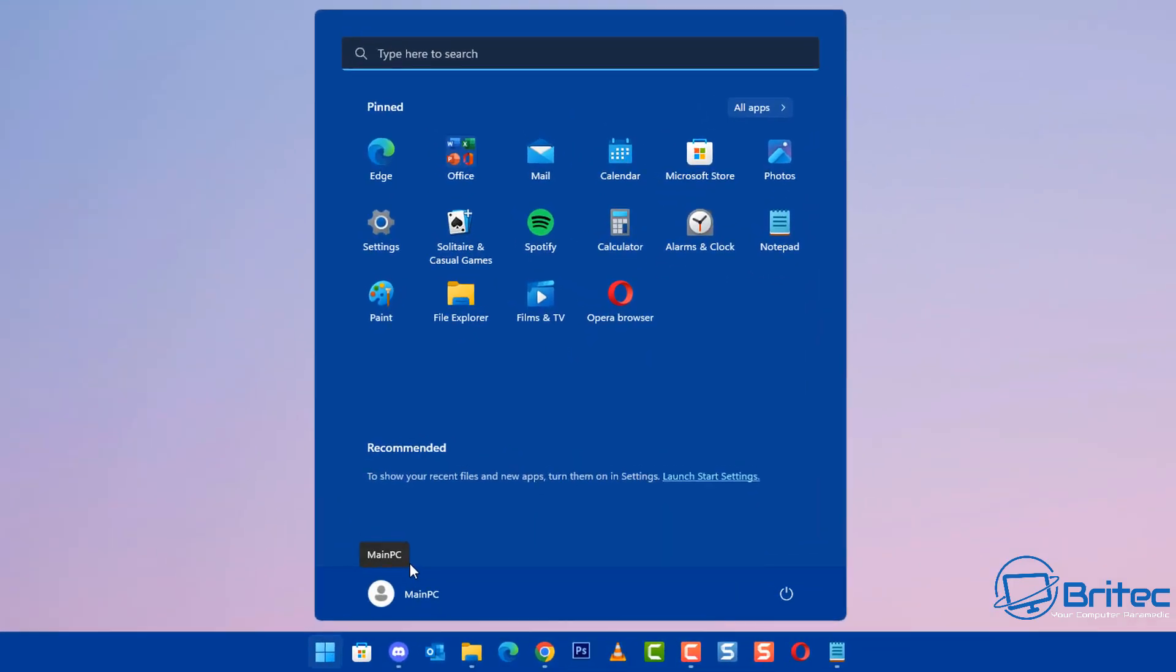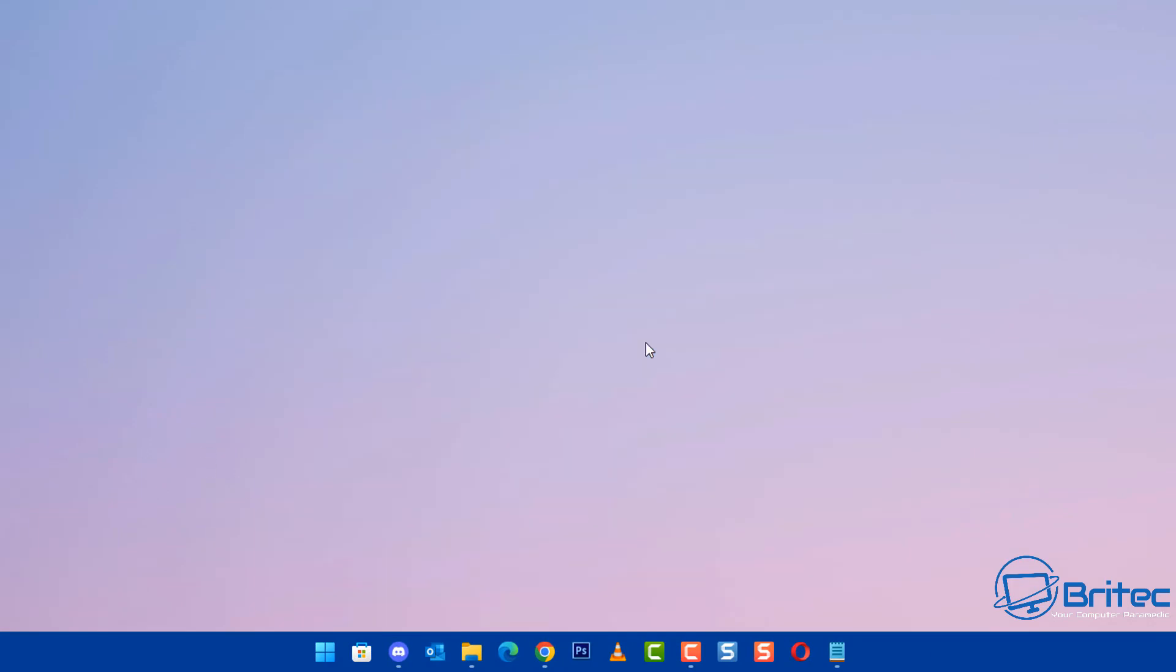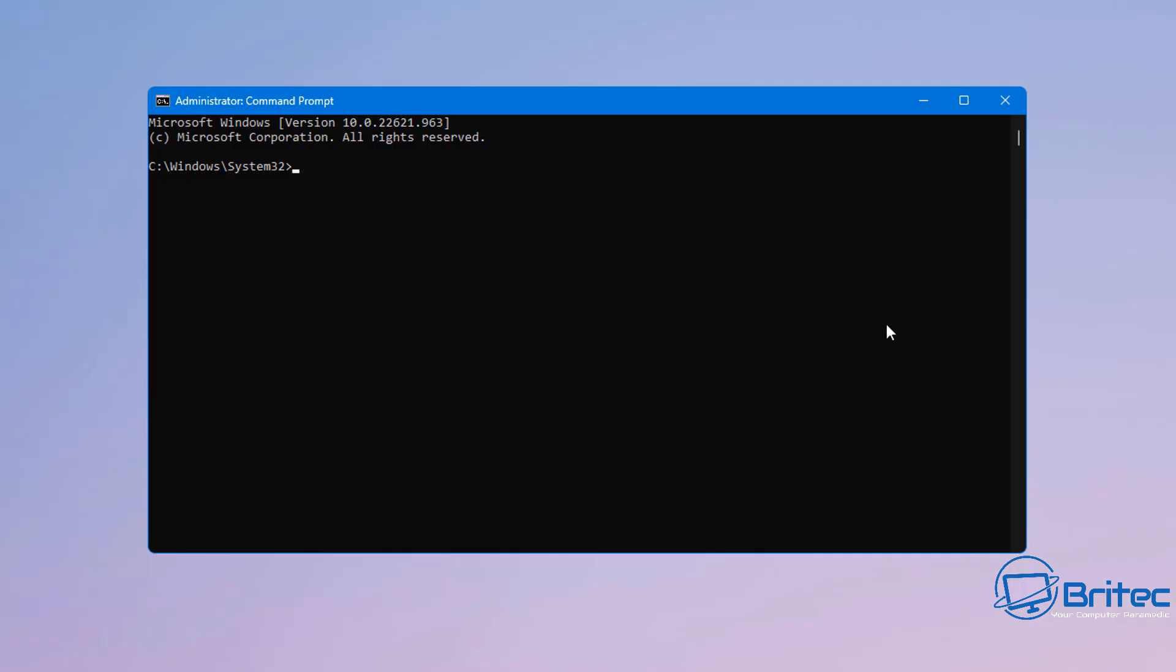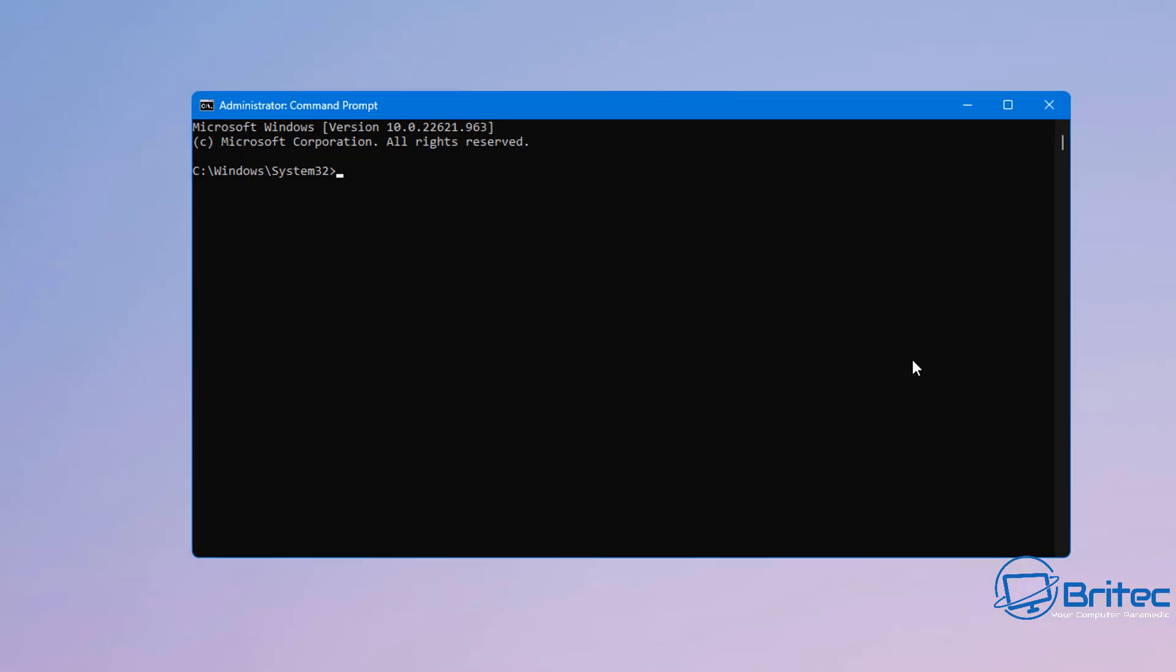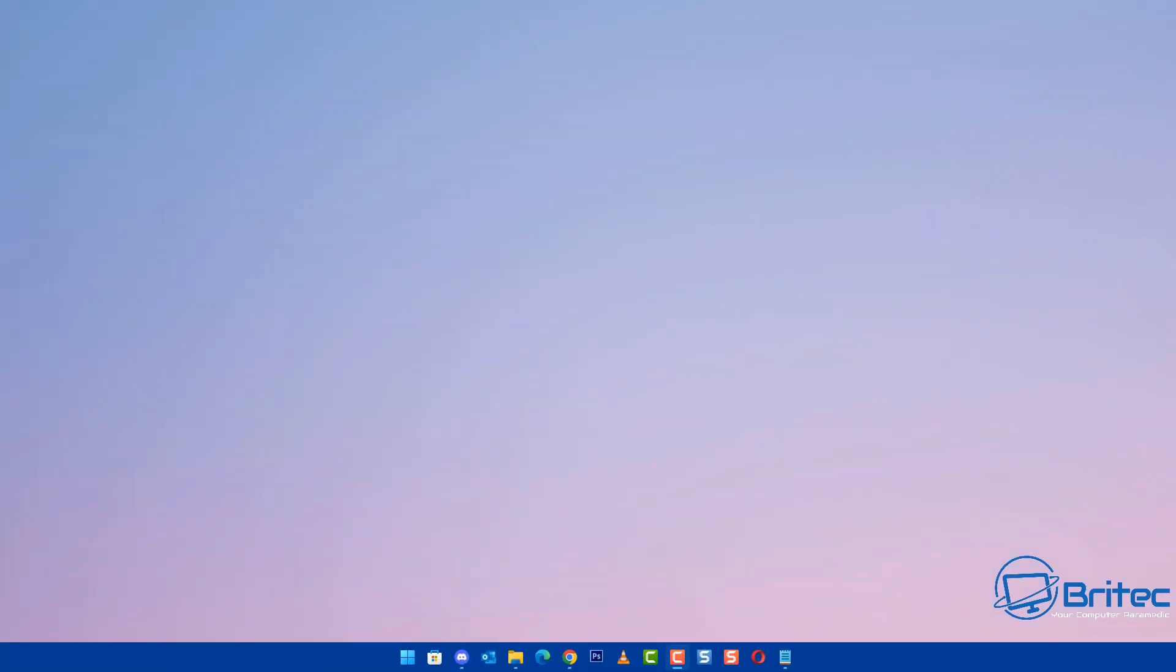Once you've tried that, you can also try this method which is going into the search box and type in cmd and run as administrator the command prompt. Then type in here ipconfig forward slash flushdns just like this and push enter.